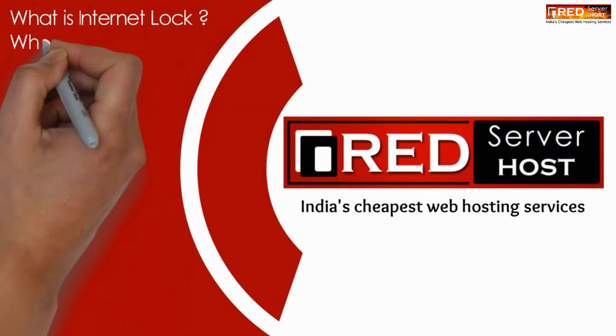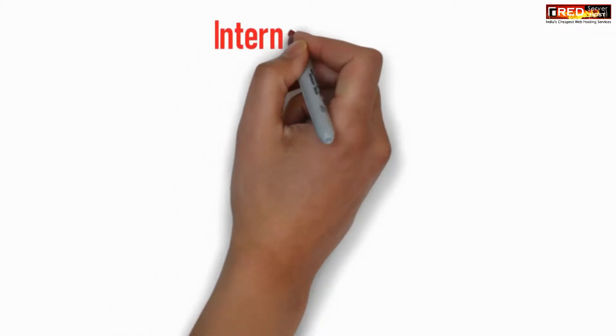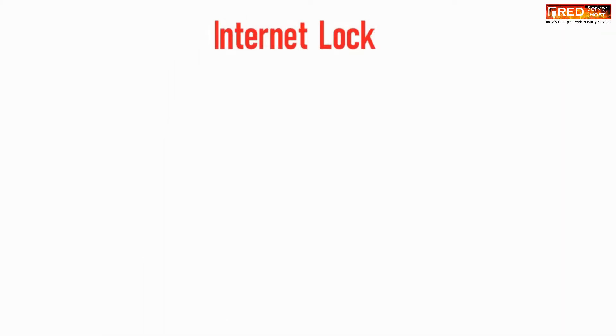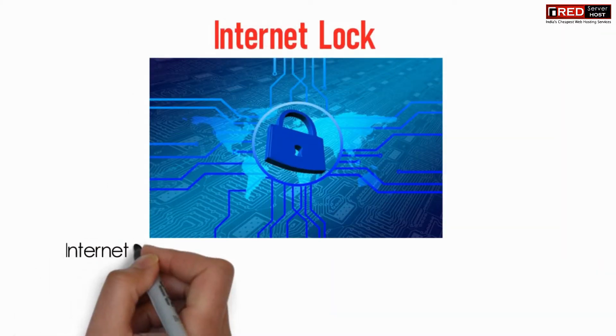Today in this video, we will learn about what Internet Lock is, what are its benefits, and how to use it on your Windows PC.